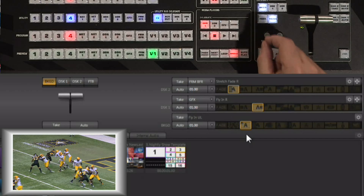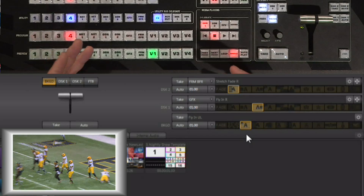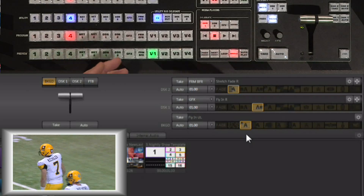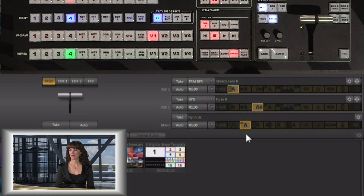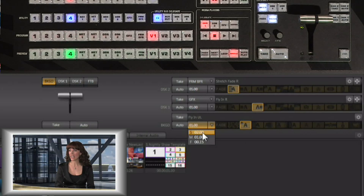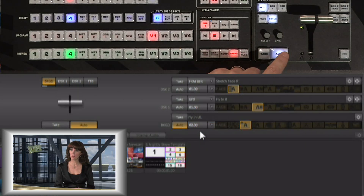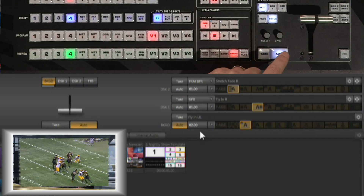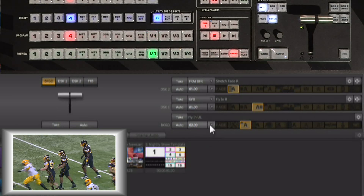You also have the ability to control the speed at which these effects run. Right now I'll run the effect at the default medium speed — so you have slow, medium, and fast available right here. The slow speed is much slower, the medium speed is a little faster, and fast is much quicker.